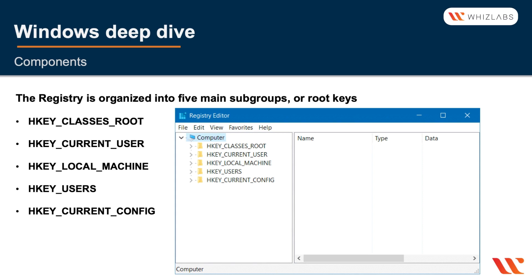As the names imply, the HK_CLASSES_ROOT defines the standard class objects that are used by Windows. The HKEY_CURRENT_USER and the HKEY_USERS are used for storing the user preferences. So the HKEY_CURRENT_USER stores the current user's preferences and the USERS is where you can find the information about other users.